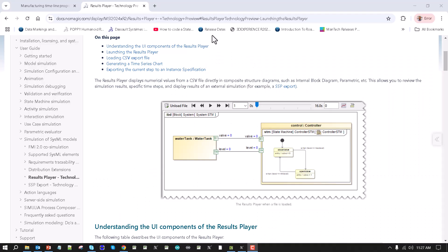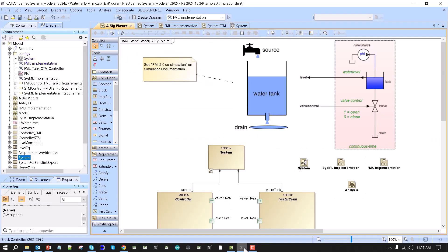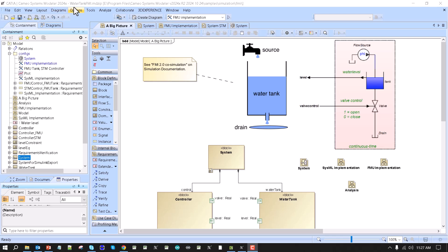Hello, starting version 2024, we have introduced simulation results recording player, so let's see how it works. Here we have a built-in sample for water tank FMI. You can open that from simulation samples directory, and I'm using refresh 2, just released.